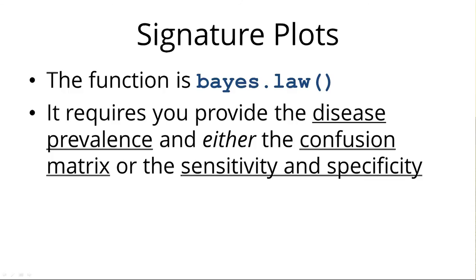Usually we will have the sensitivity and specificity available and not the confusion matrix. It doesn't matter. You either have to give it the confusion matrix or the sensitivity and specificity.